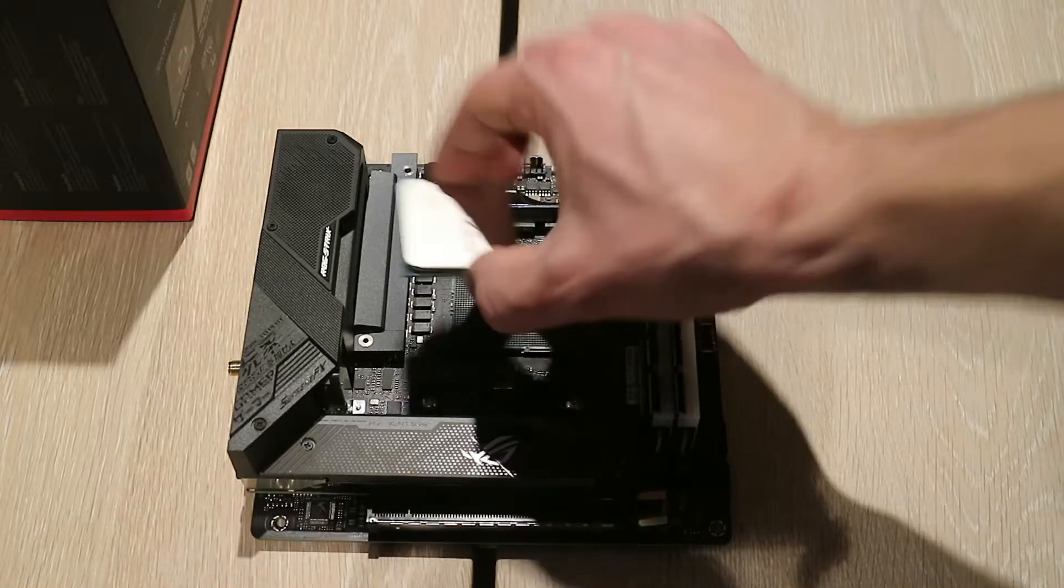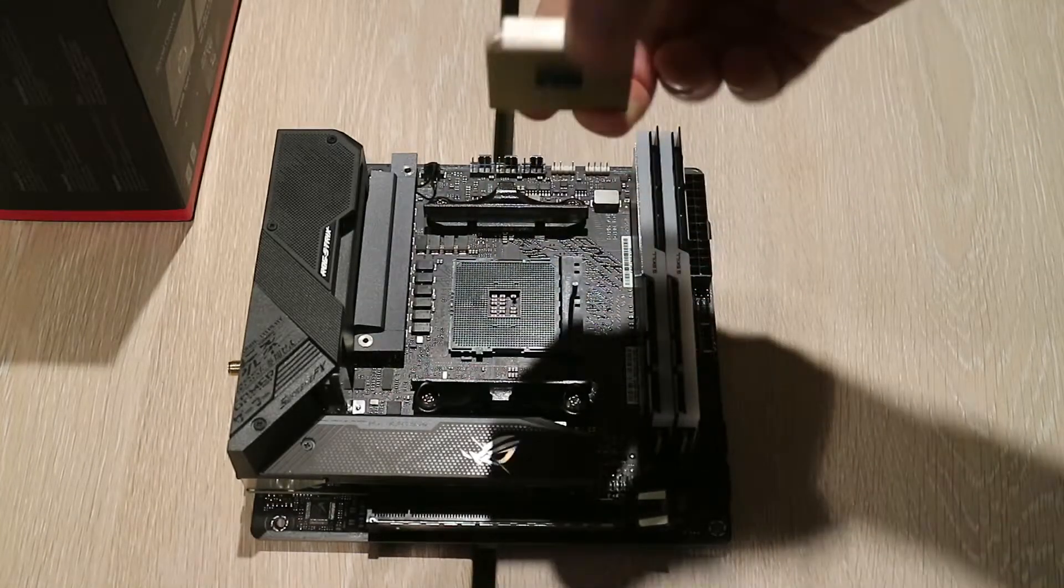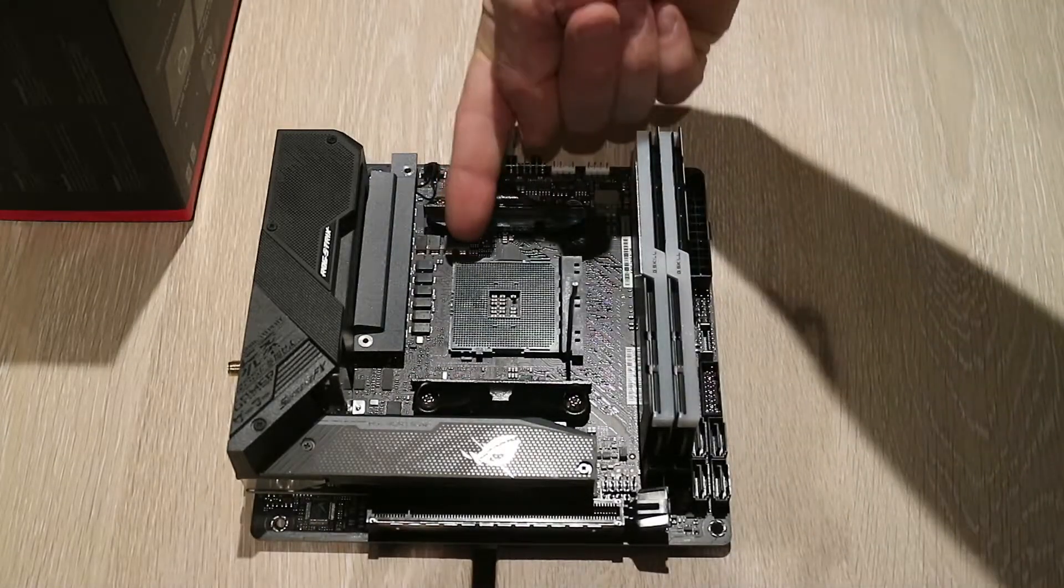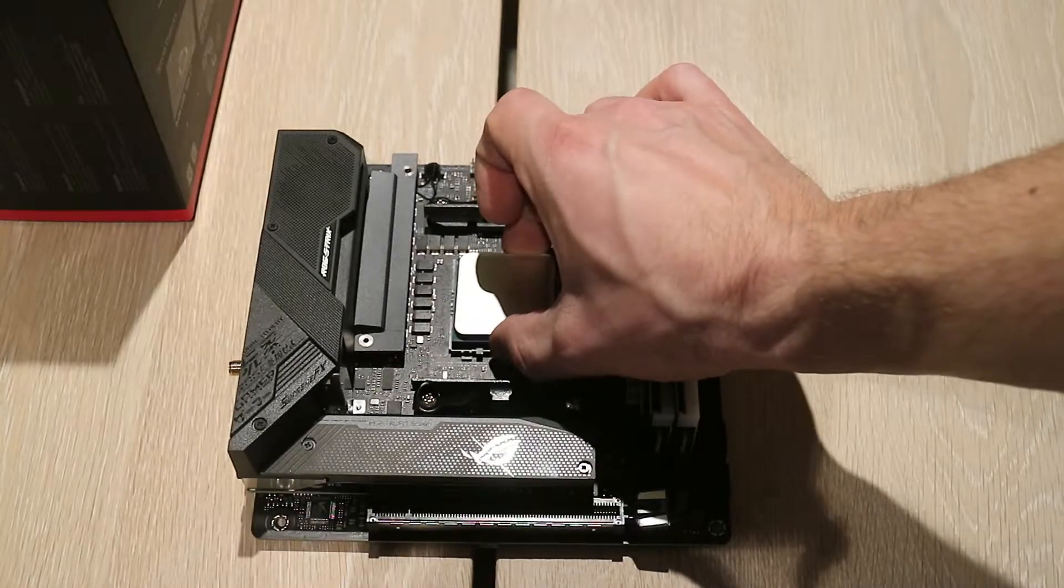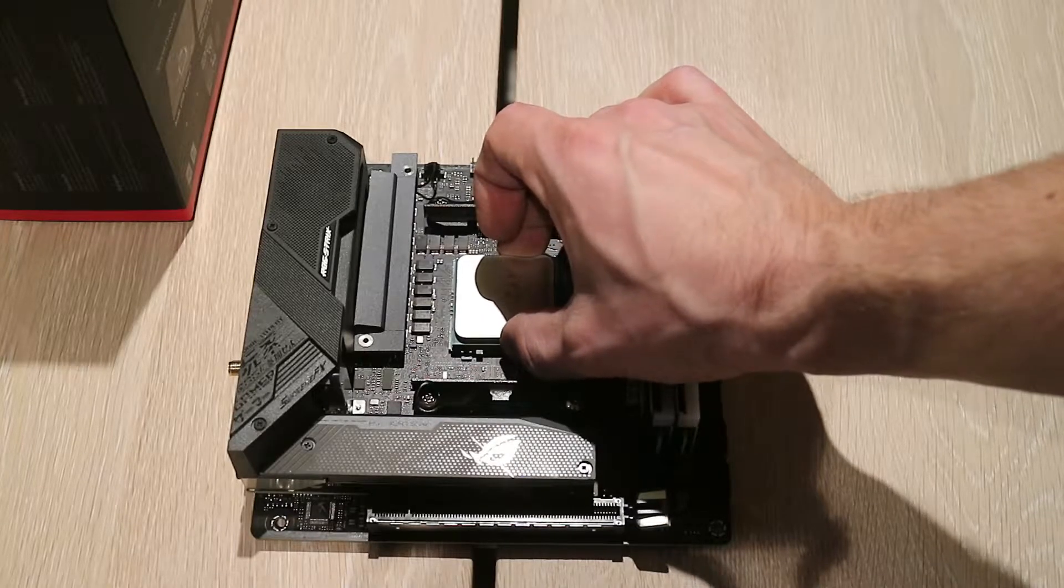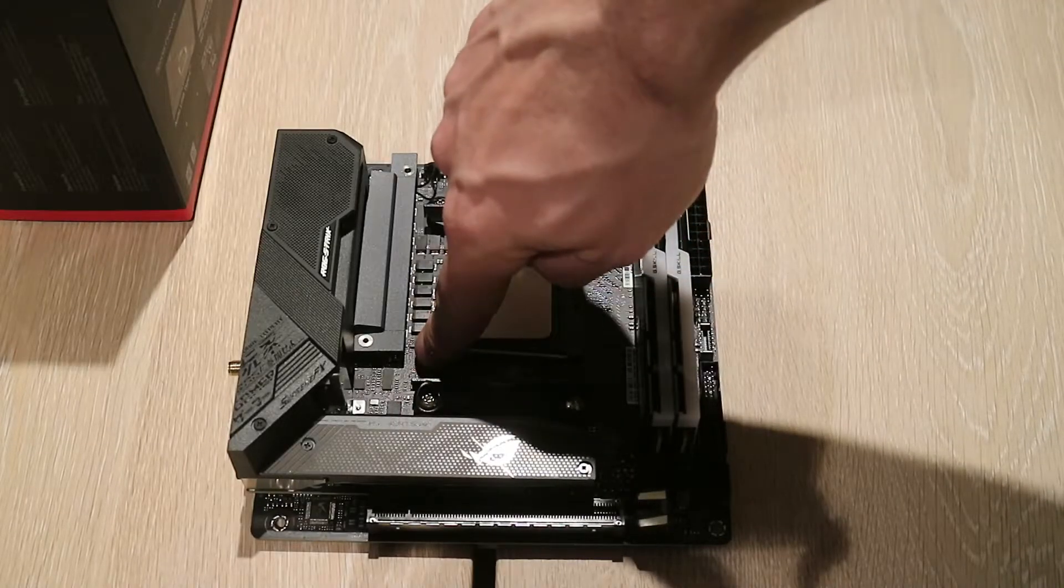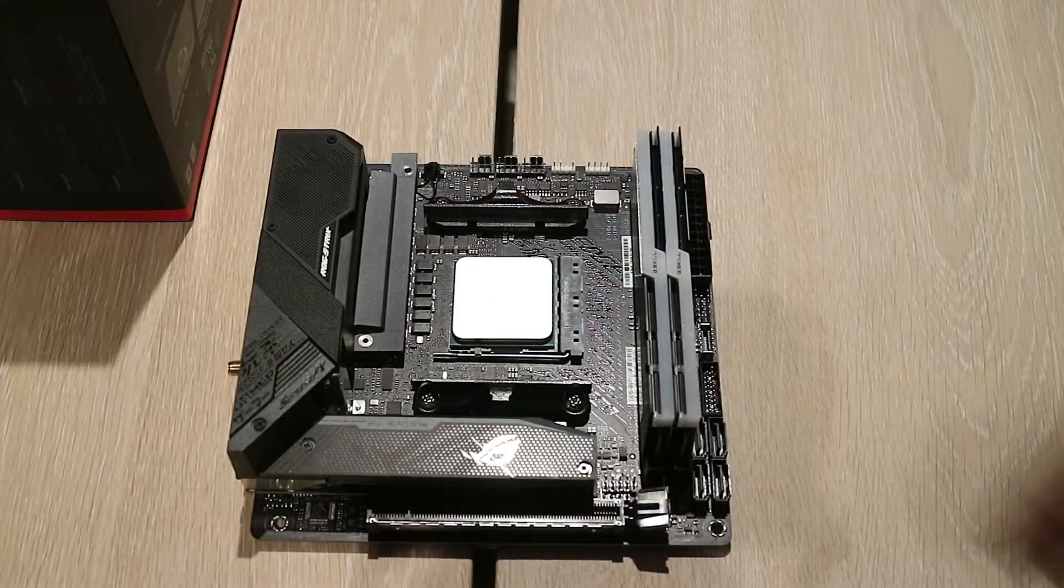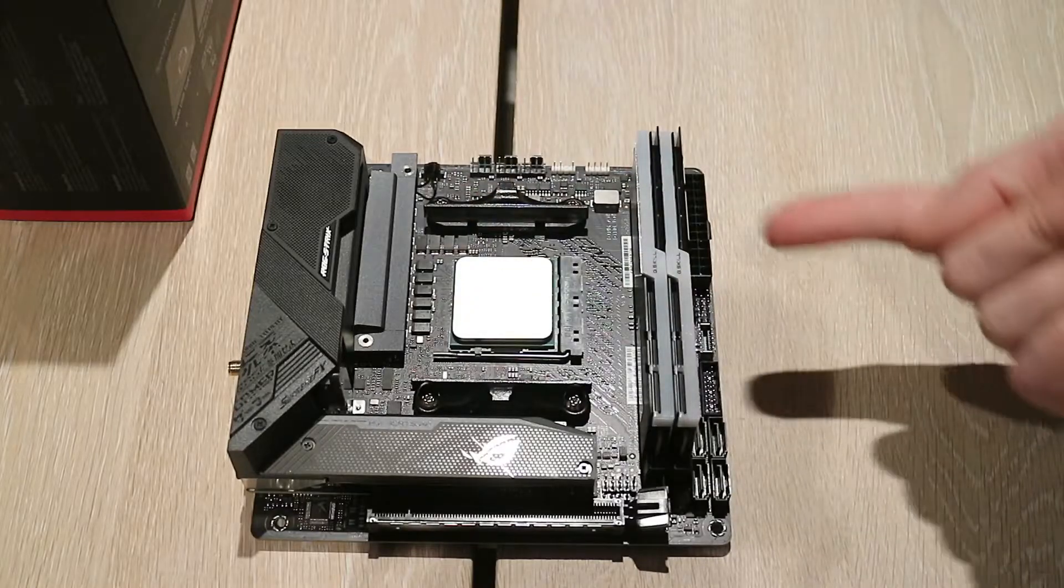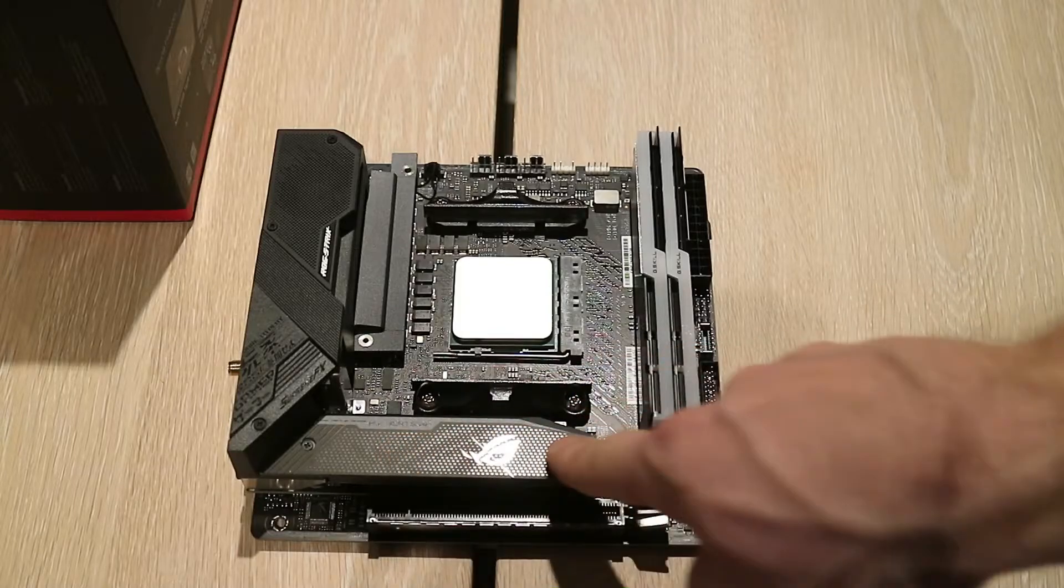You can see here in this corner is a golden triangle, and on the motherboard here is also a golden triangle, so it's easy to just put in. But of course this is the second most expensive part, so be careful. Now it's installed. So now we have installed the CPU, RAM, and the M.2 SSD disk.